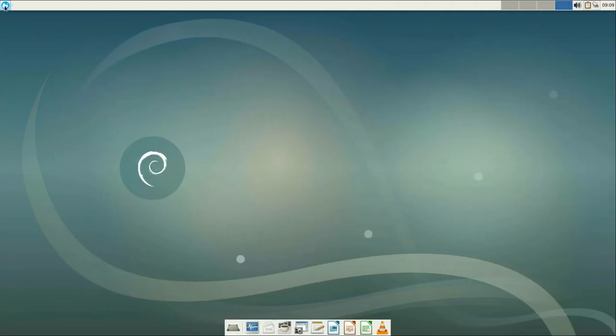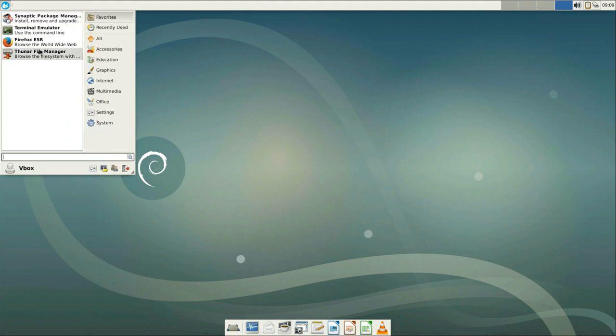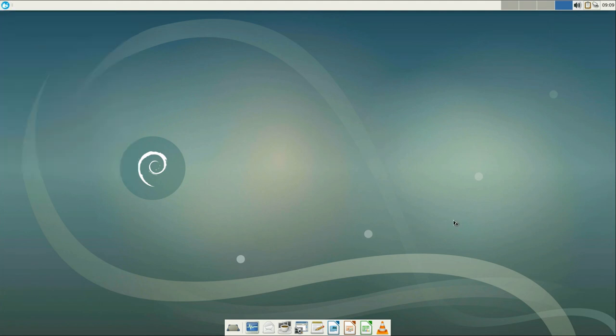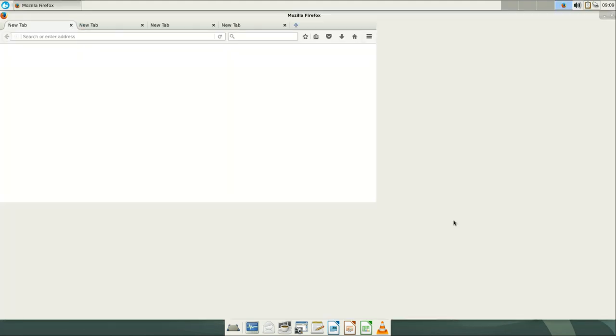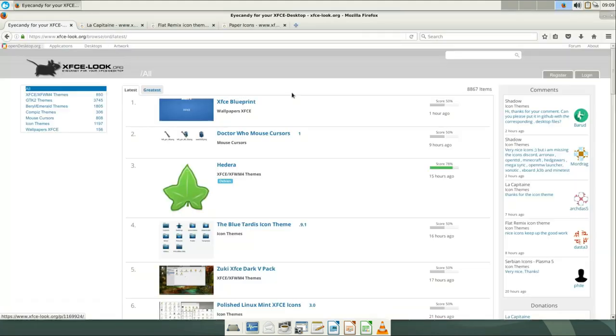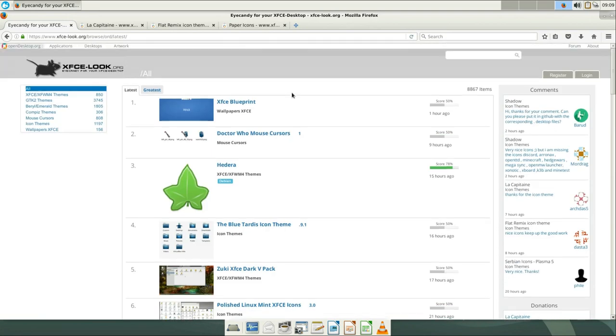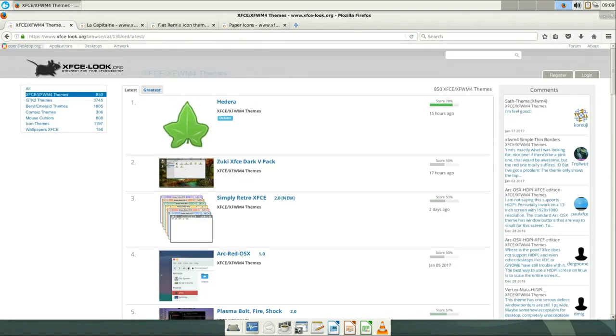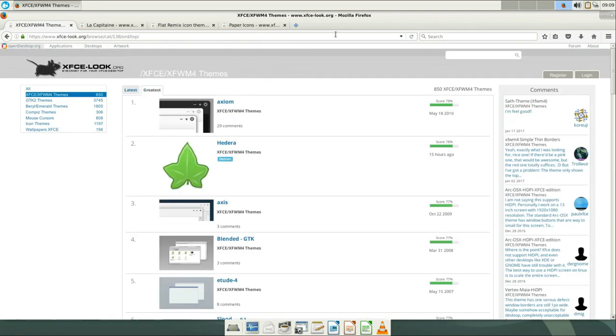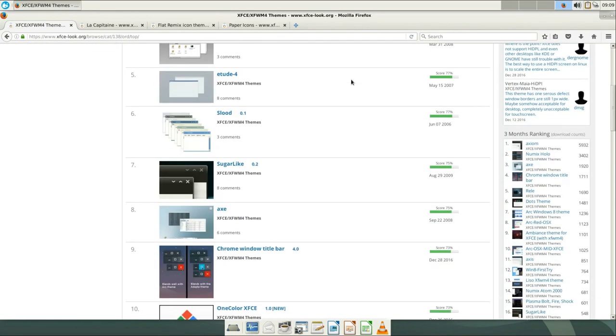Next let's go to the website xfcelook.org and find some artwork there. There are many interesting solutions here. Let's have a look at themes. I usually check out the greatest and some trending themes out here.